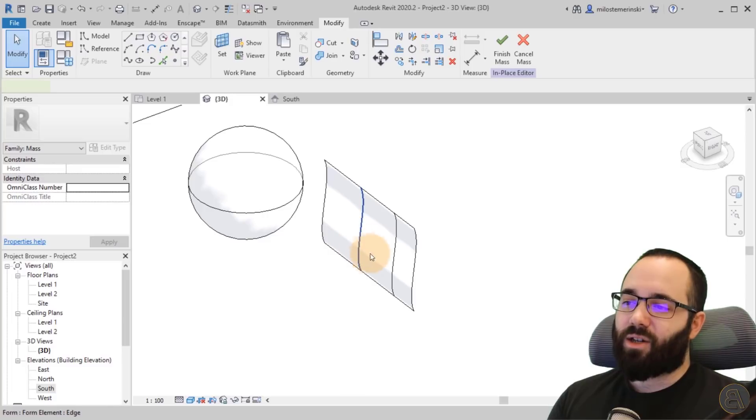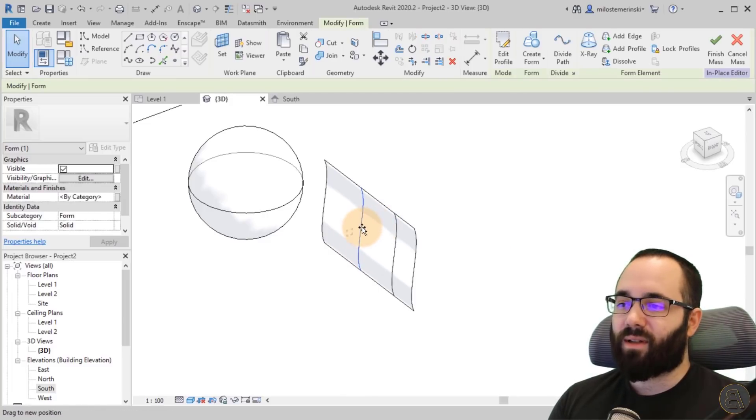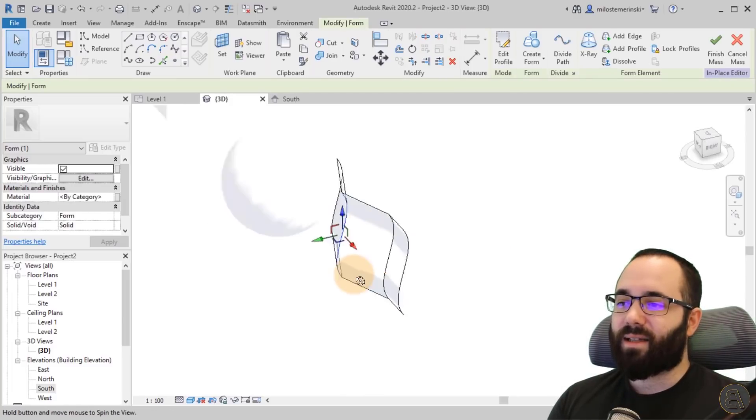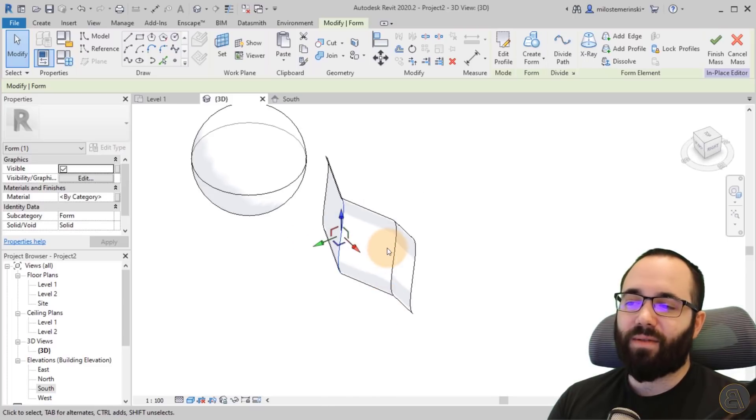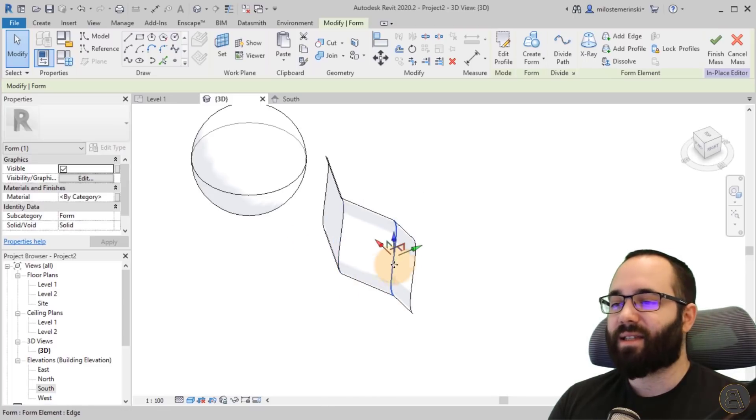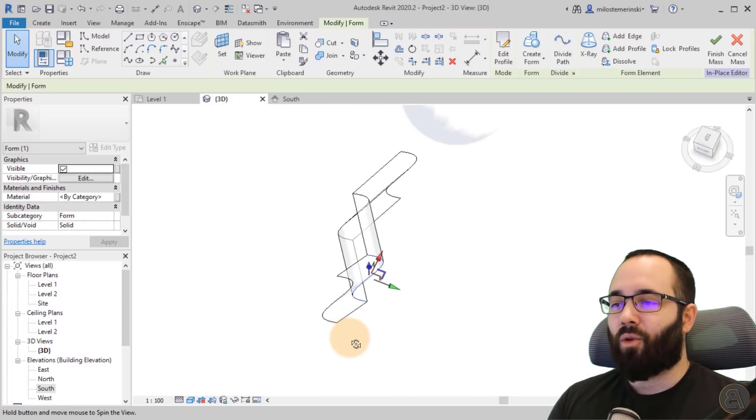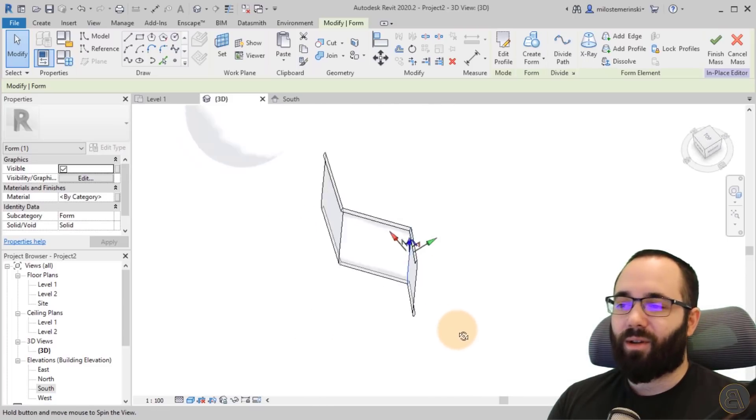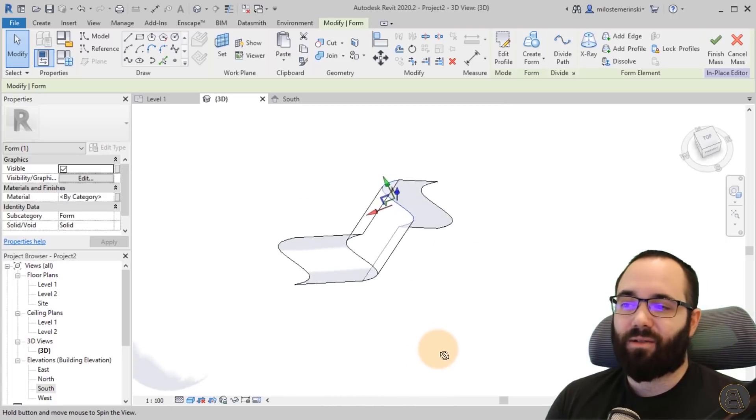Now, the downside of the edges, if you select an edge and if you want to move it like this, it's going to kind of break that surface, I guess you can say. So that's the kind of annoying part with the edges. But yeah, that's how it works.